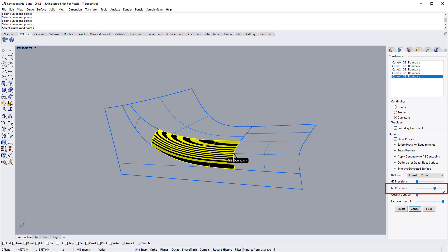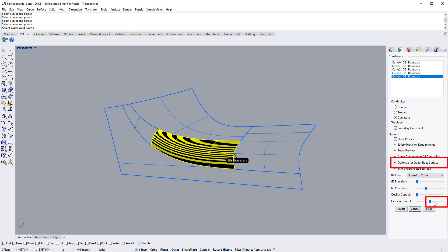For this surface, the G1 precision setting is 0.1 degree. For the flatness slider, you normally should use these three positions when switching on the quad-sided option.